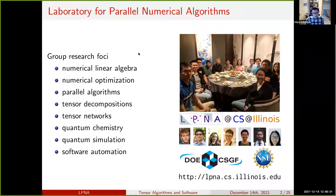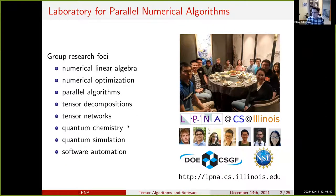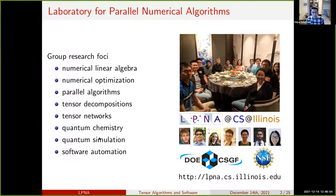We work at the intersection of applied math — specifically numerical linear algebra and numerical optimization — computer science, including parallel algorithms, communication cost analysis, and software libraries, and also quantum. I've done a lot of work in quantum chemistry and tensor methods for quantum chemistry, and we also think about quantum computing, quantum algorithms, and how to simulate such systems.